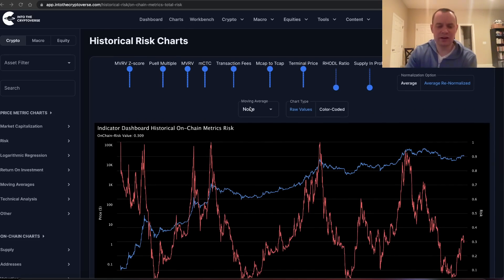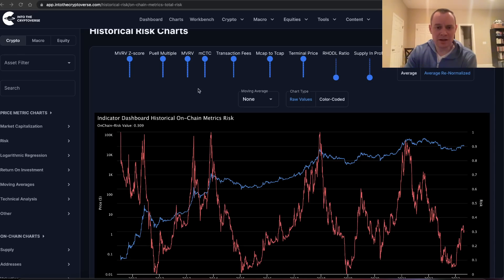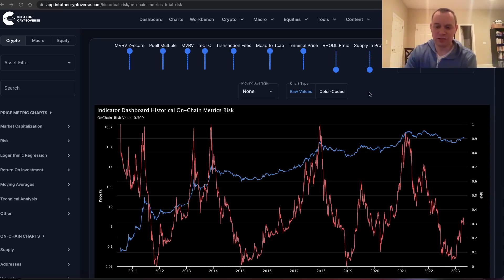The on-chain risk consists of several different indicators: the MVRV Z-score, the Puell Multiple, the MVRV score, the miner cap to thermocap ratio, transaction fees, the market cap to thermocap ratio, and the terminal price.